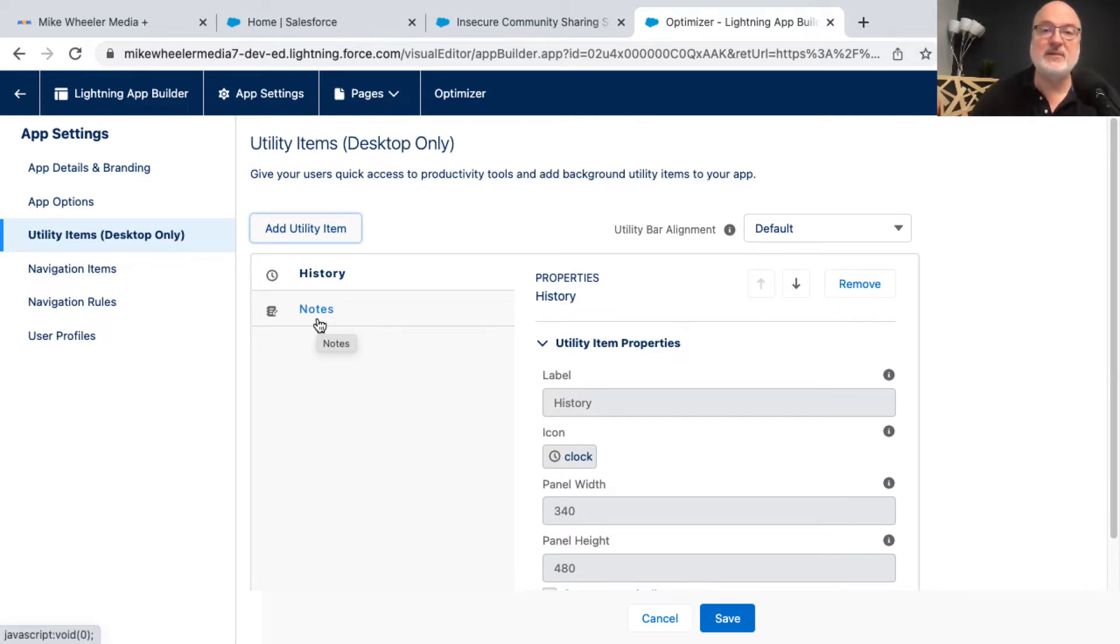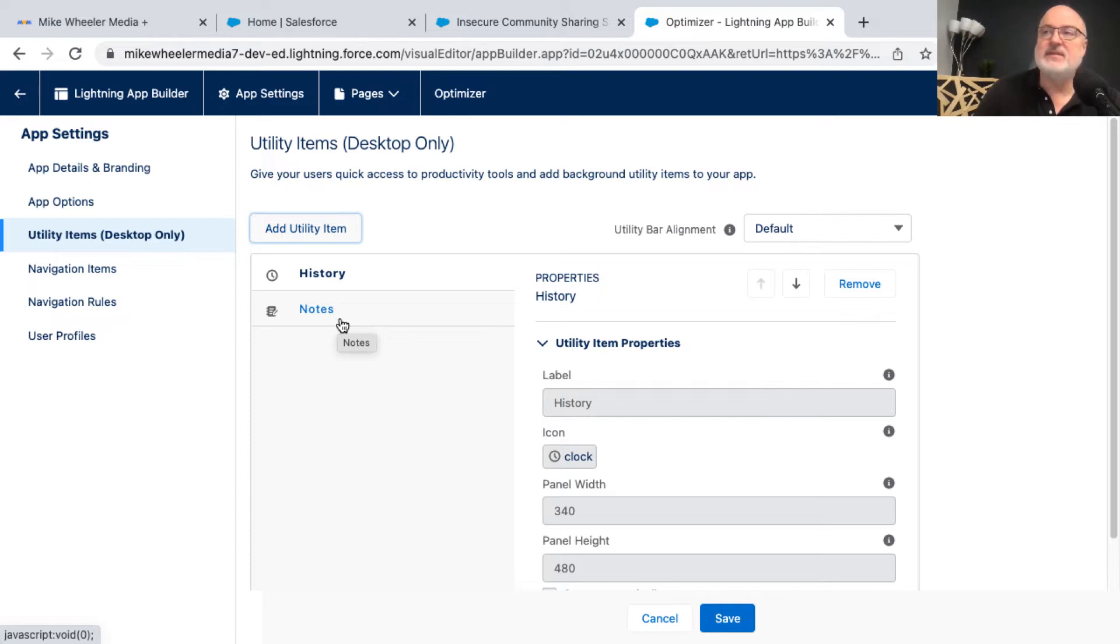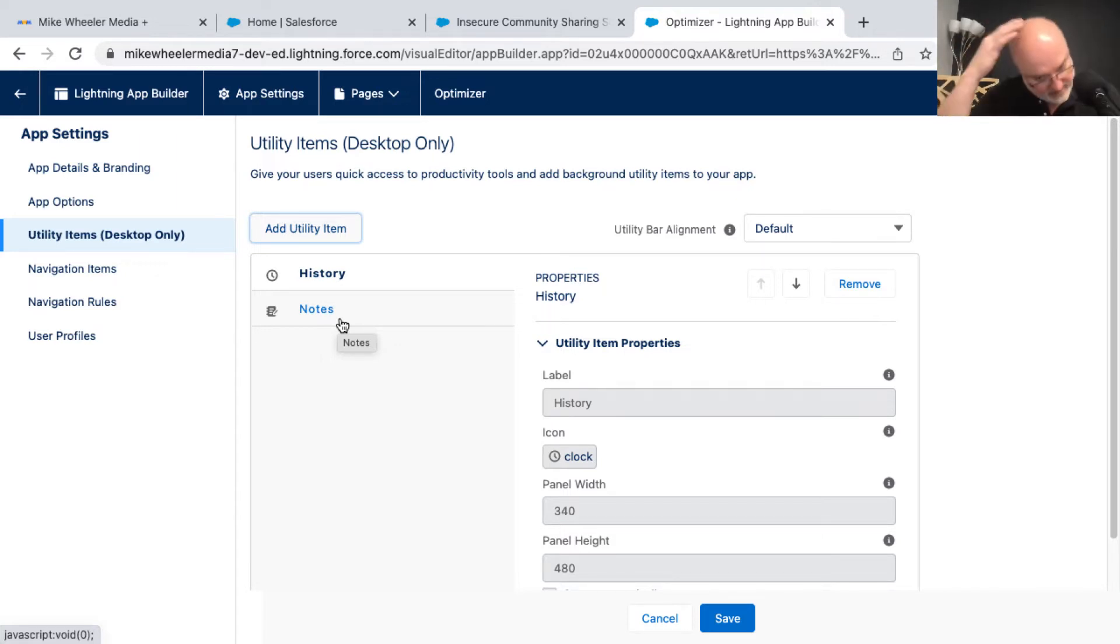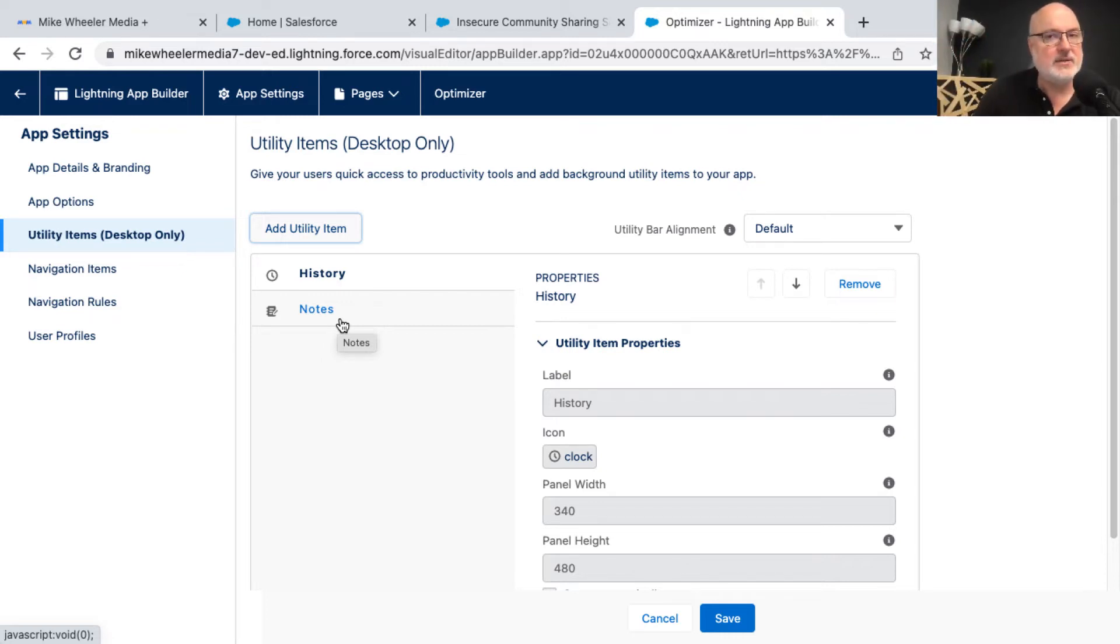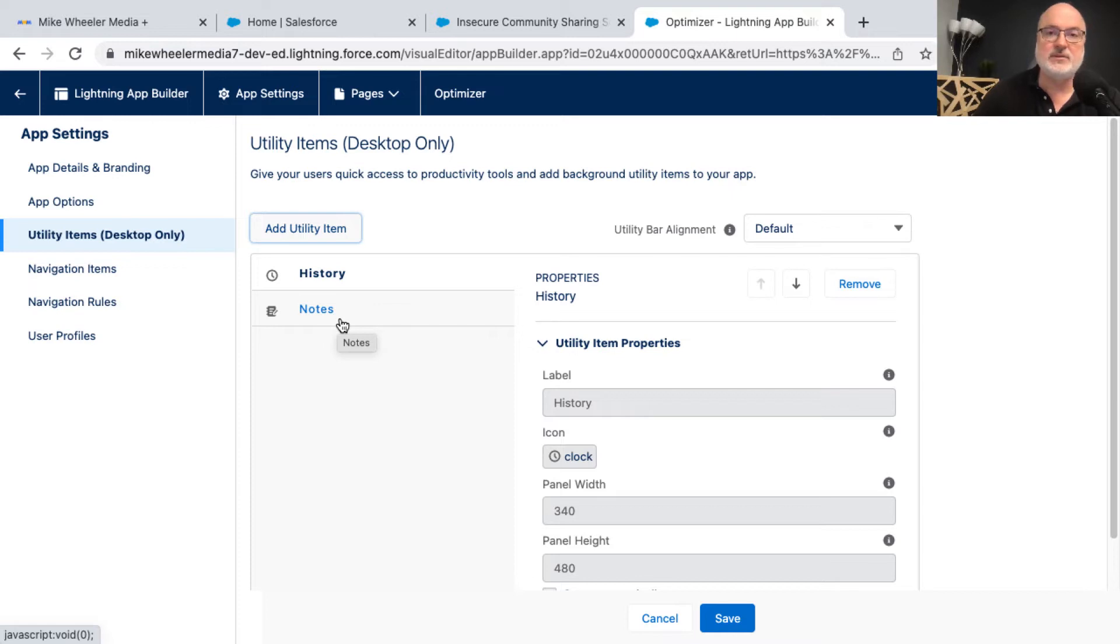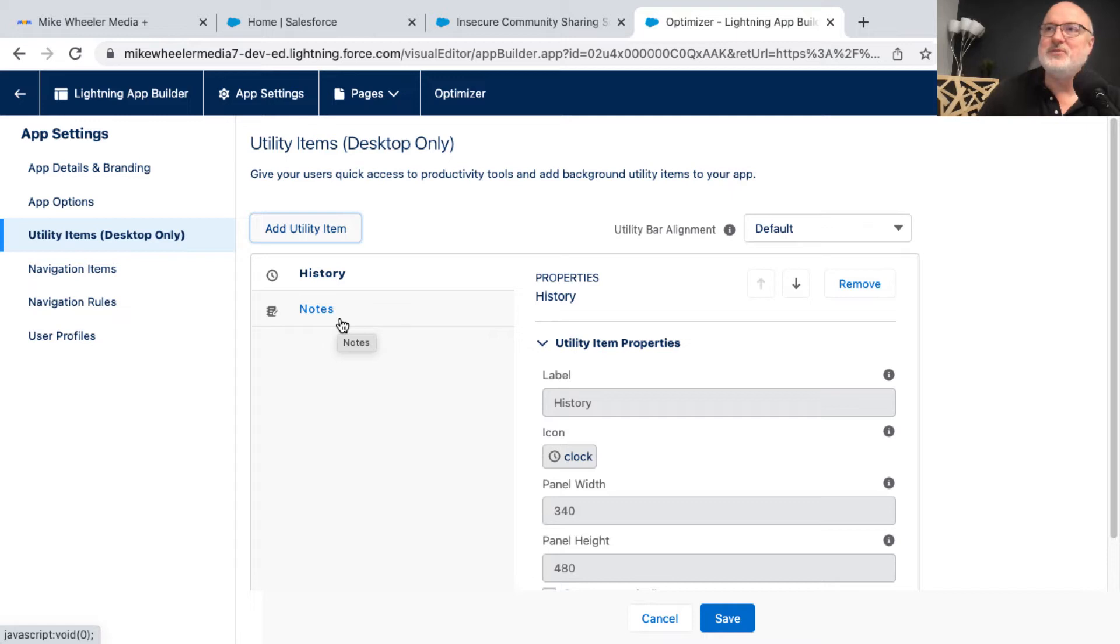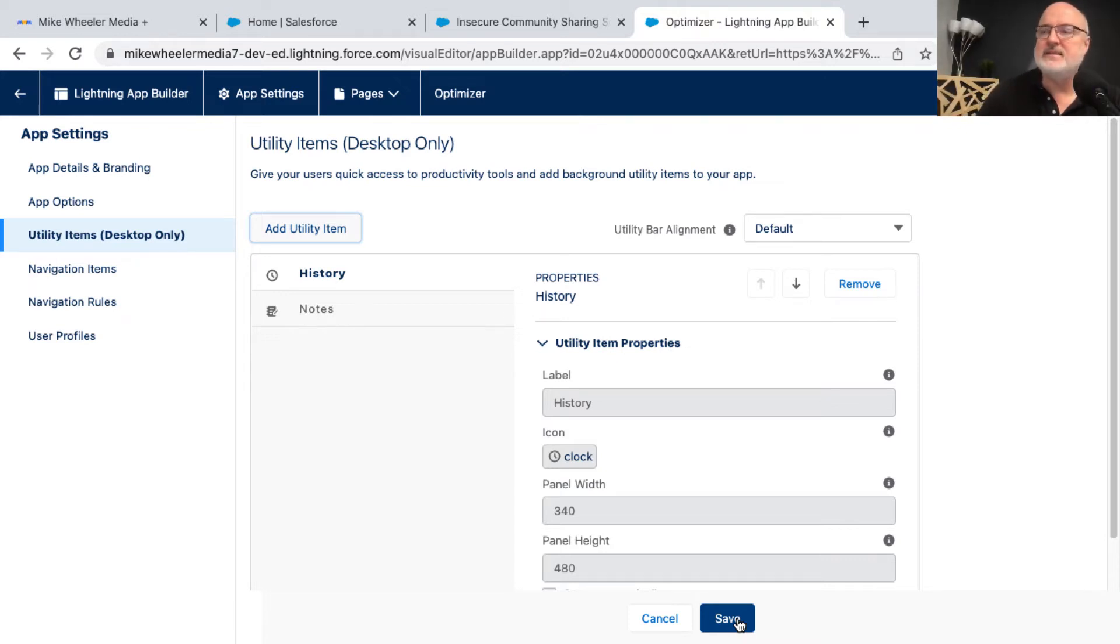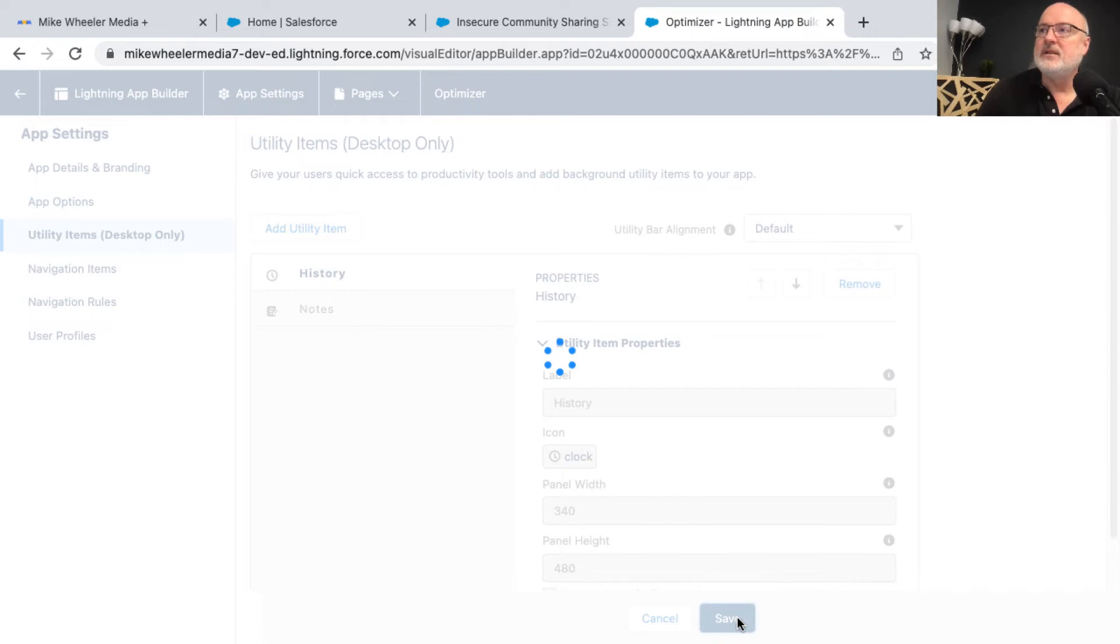And one note here as well, and this is a pet peeve of mine with Salesforce is you can select notes and add that as a utility item to a console application. But if you have not enabled notes in your org, it will not appear in the utility bar. And then you'll spend hours pulling your hair out like I have here, because I'm bald now, trying to figure out why notes is not appearing. And that's because it's not enabled in your org. Note to Salesforce, Mark Benioff, in your spare time, please send a note to your developers that if they would at least provide some sort of pop up or warning or prompt, would you like to enable notes? And then just click yes, that would be amazing. Thank you very much, Mark. I'm going to click save.